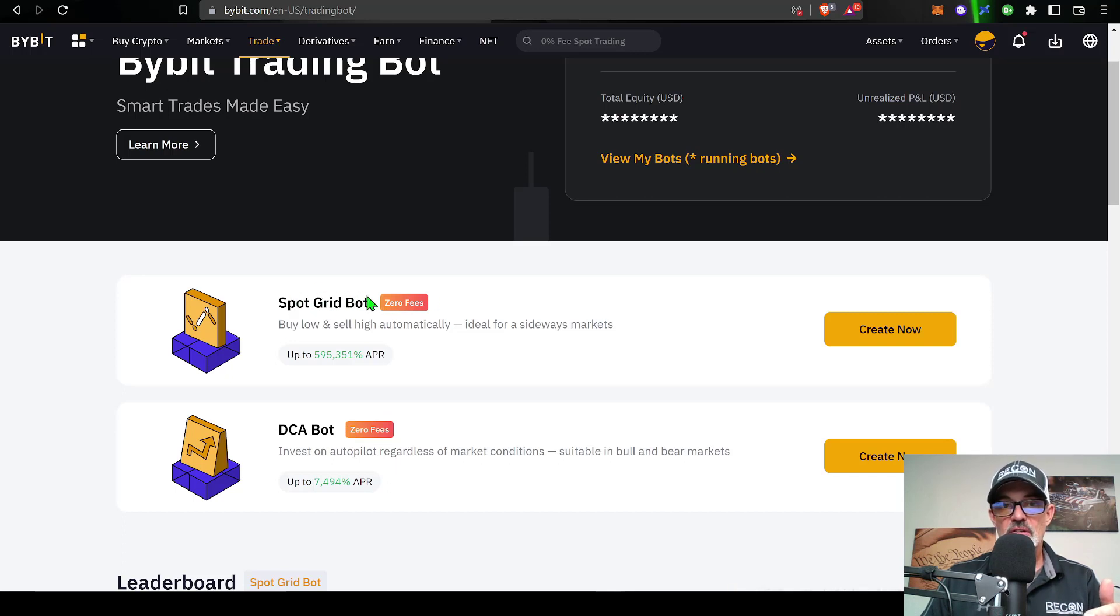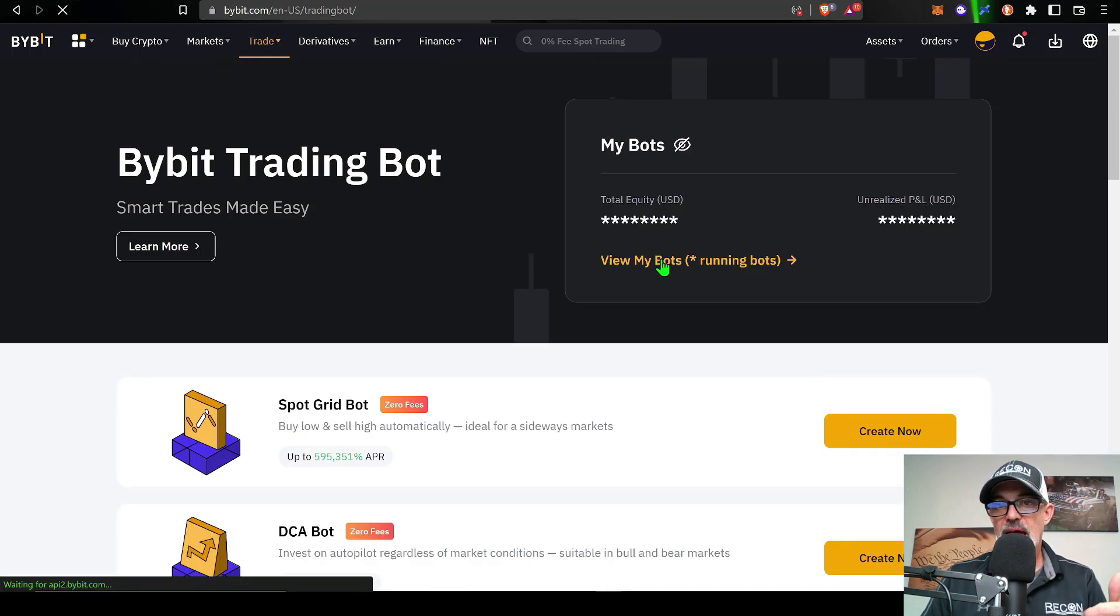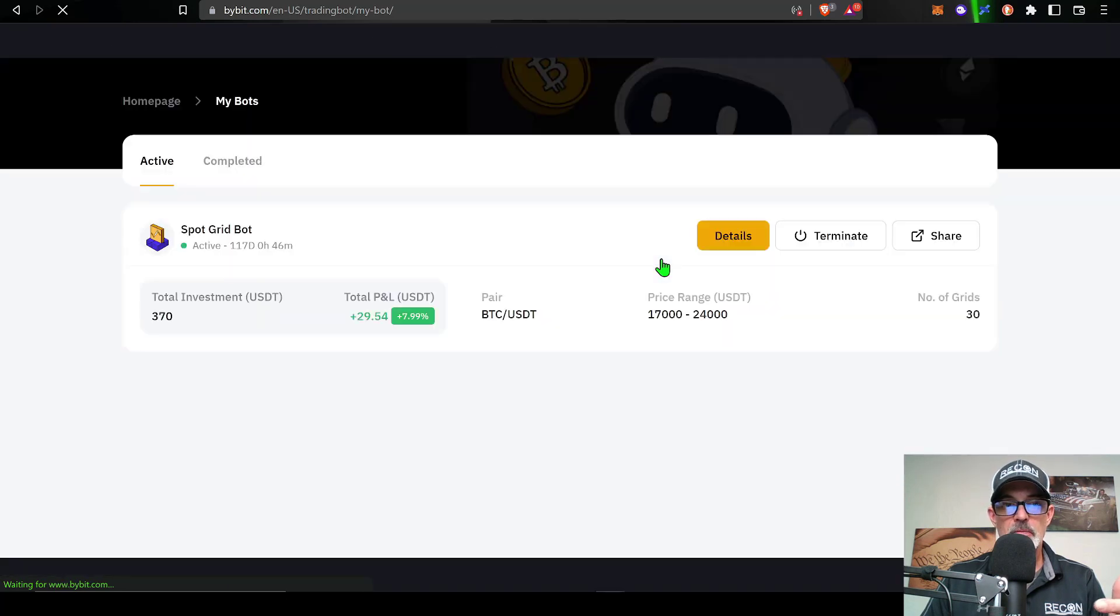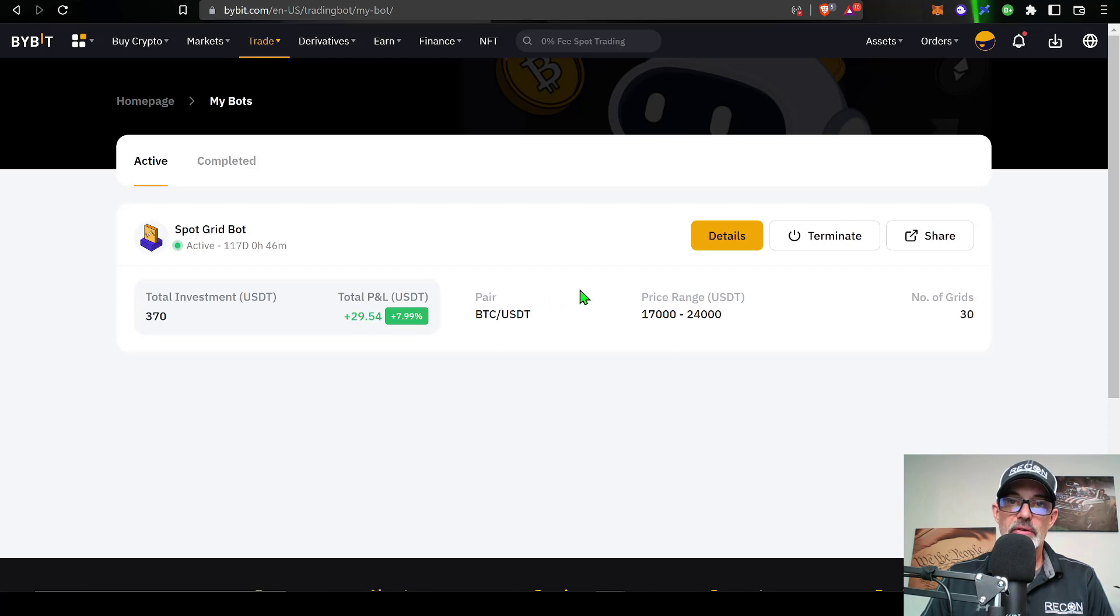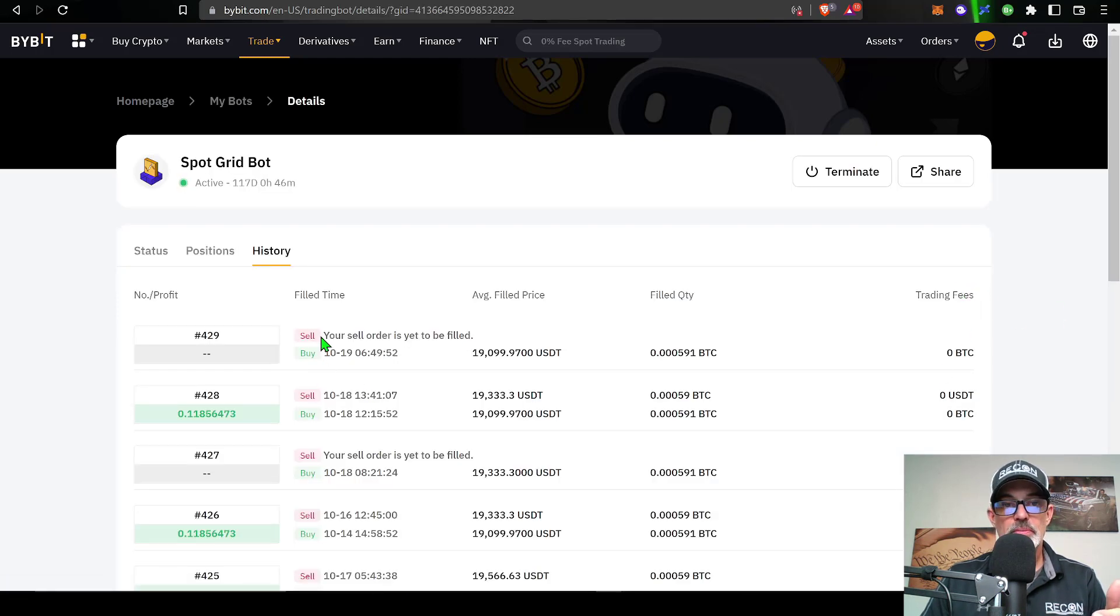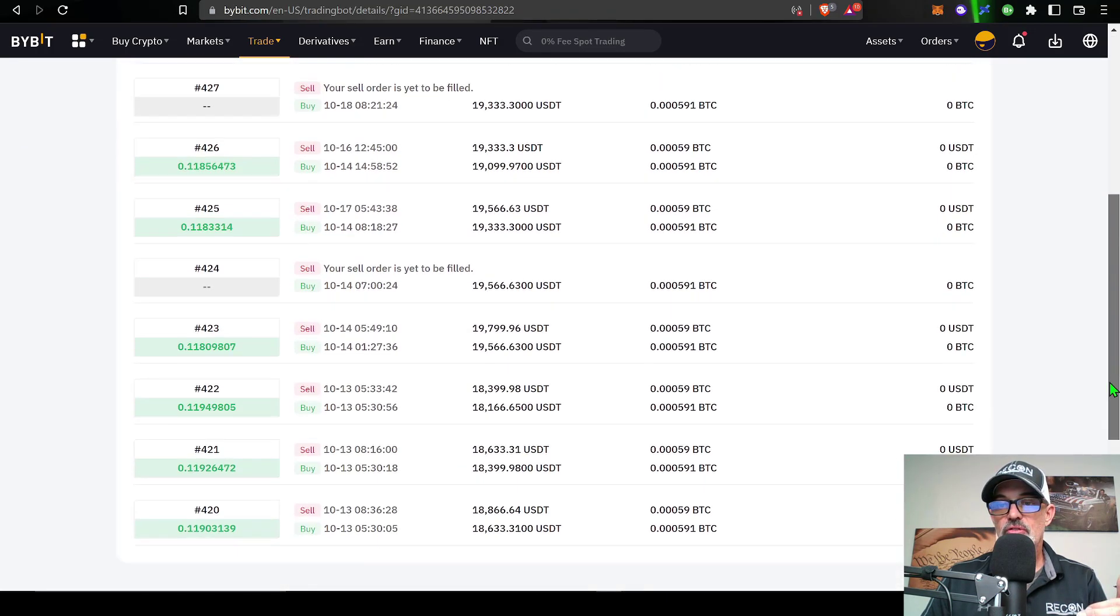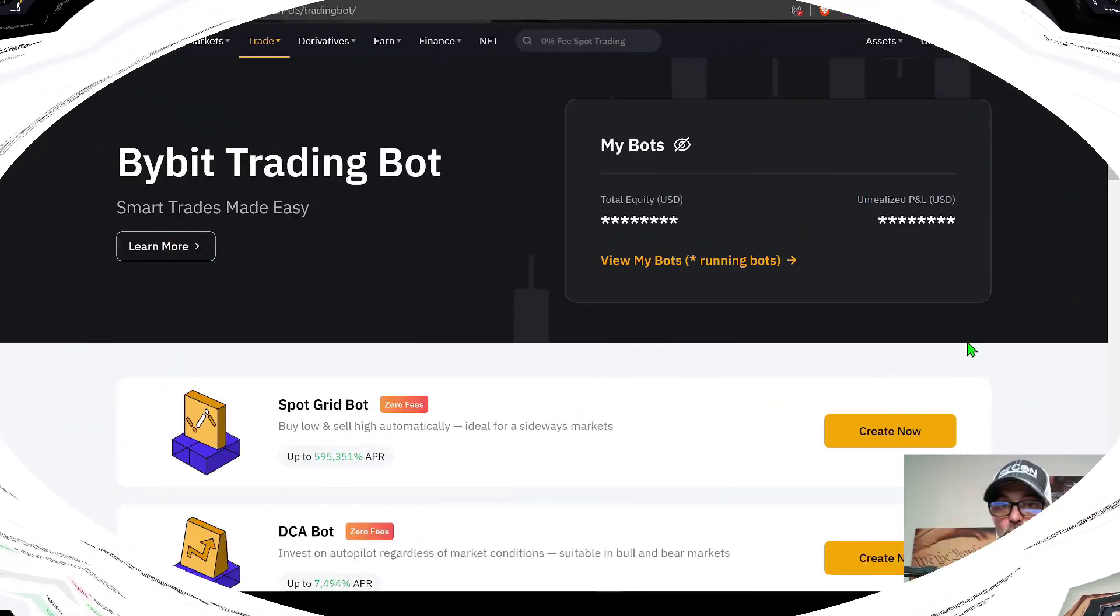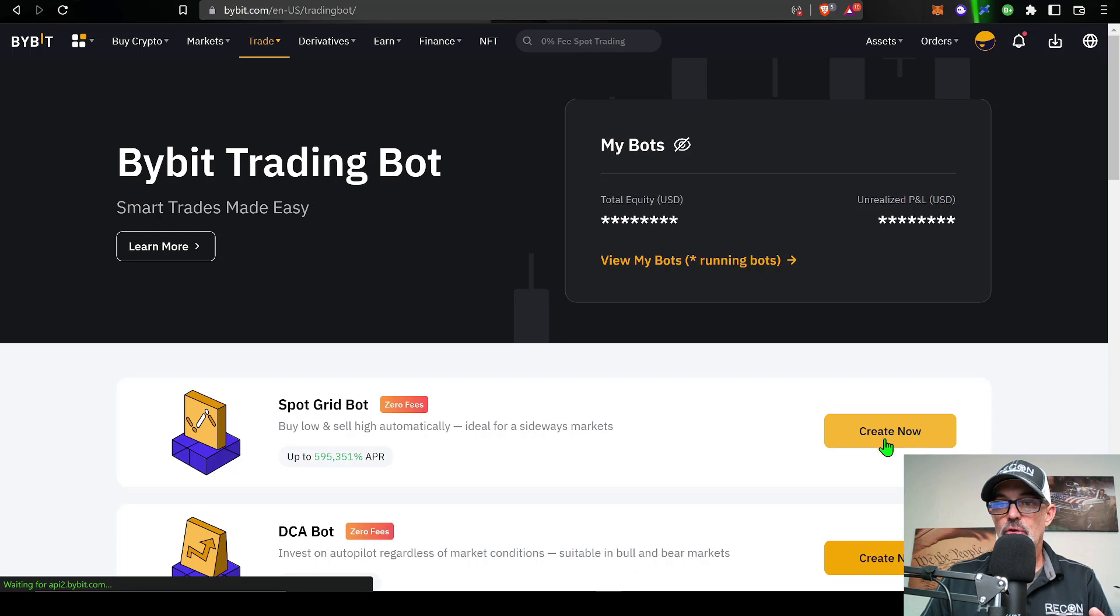Today we will be deploying the spot grid bot. As you can see, zero fees. Out of curiosity, we can view one of my bots that's already up and running and has been running for just about four months now. Over the four month period, not a huge return. However, in a bearish market I'll take any positive number I can get. If I click on details, you can see the trading fees I've been paying on all these buy and sell orders is zero. I have not had to pay any trading fees for quite some time now.